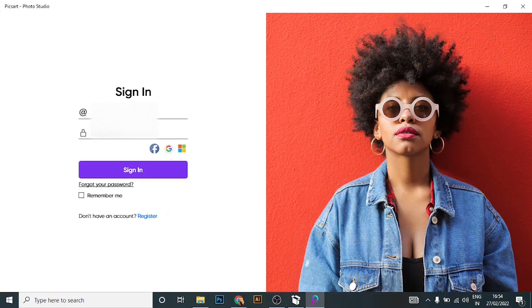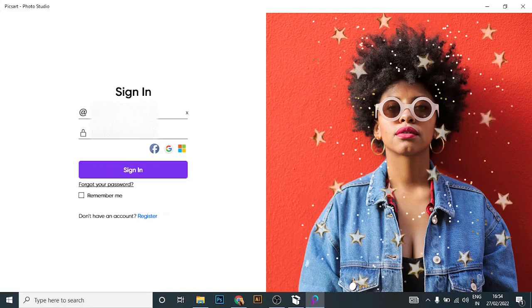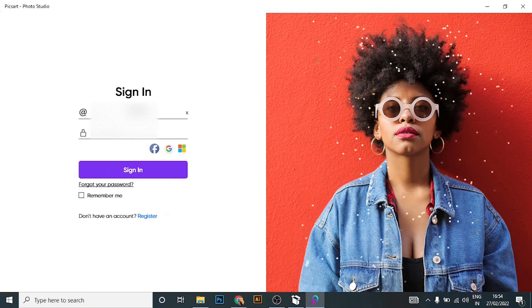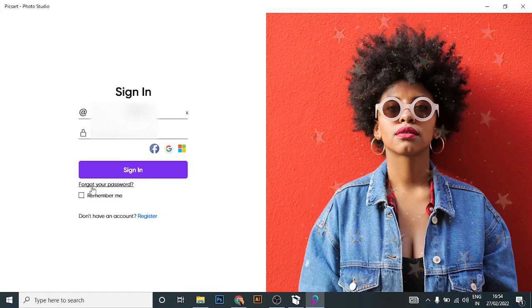Enter your username. Now since you have forgotten your password, click on 'Forgot Password'.